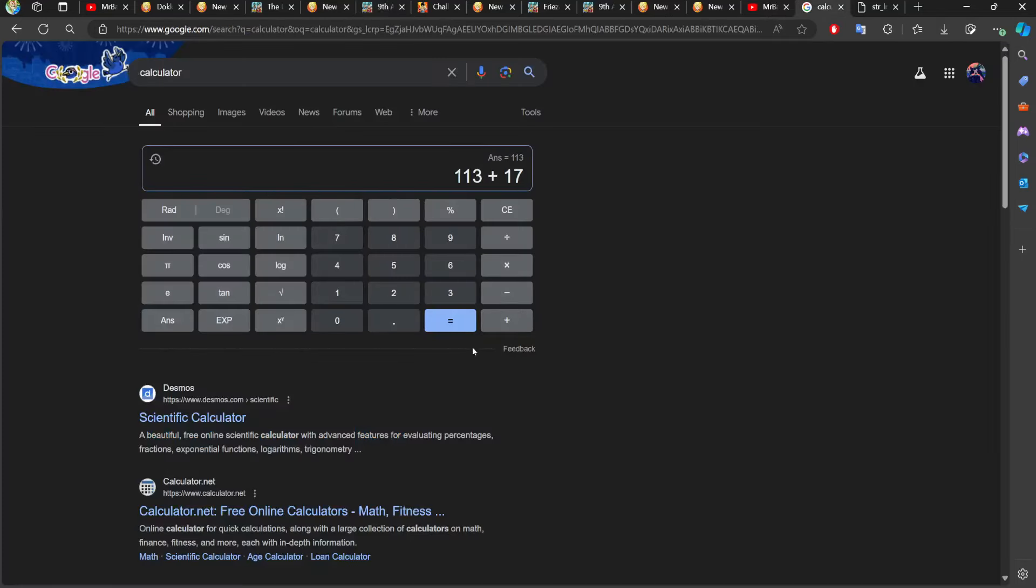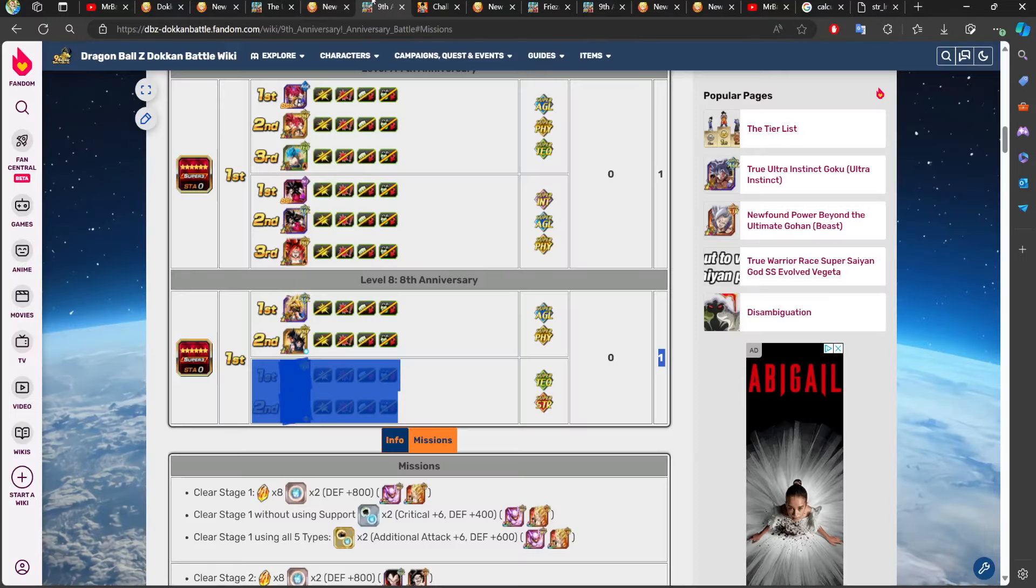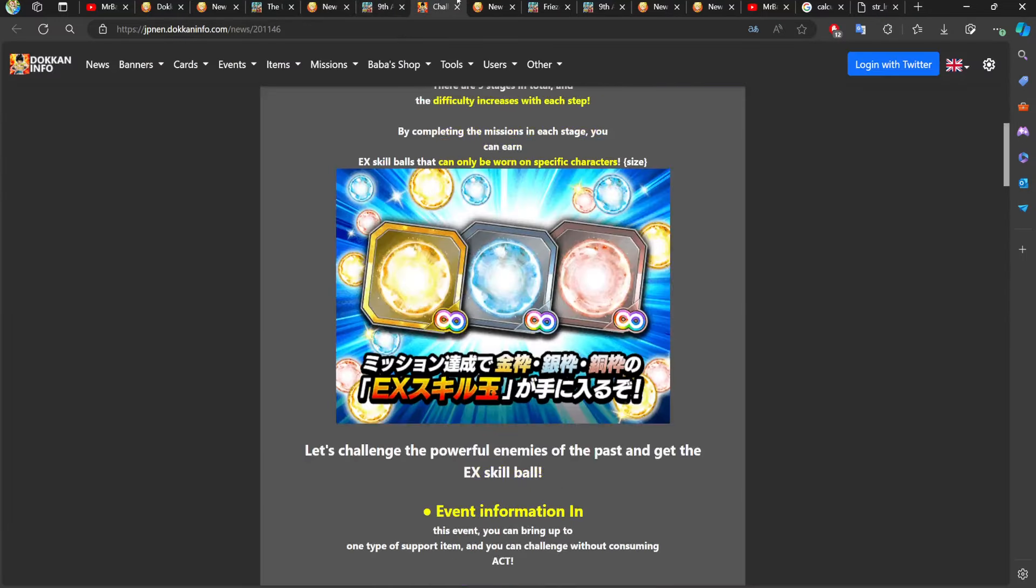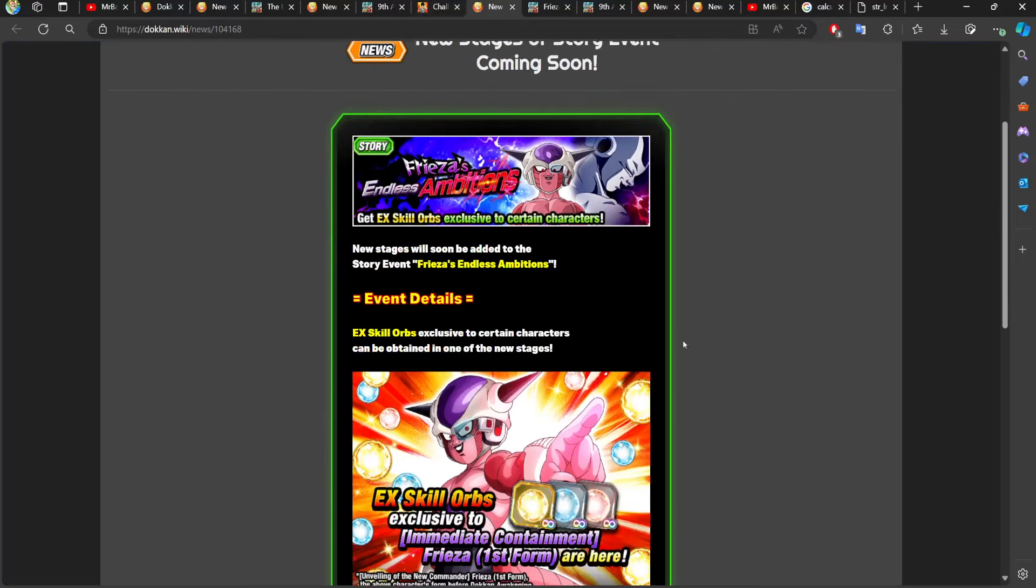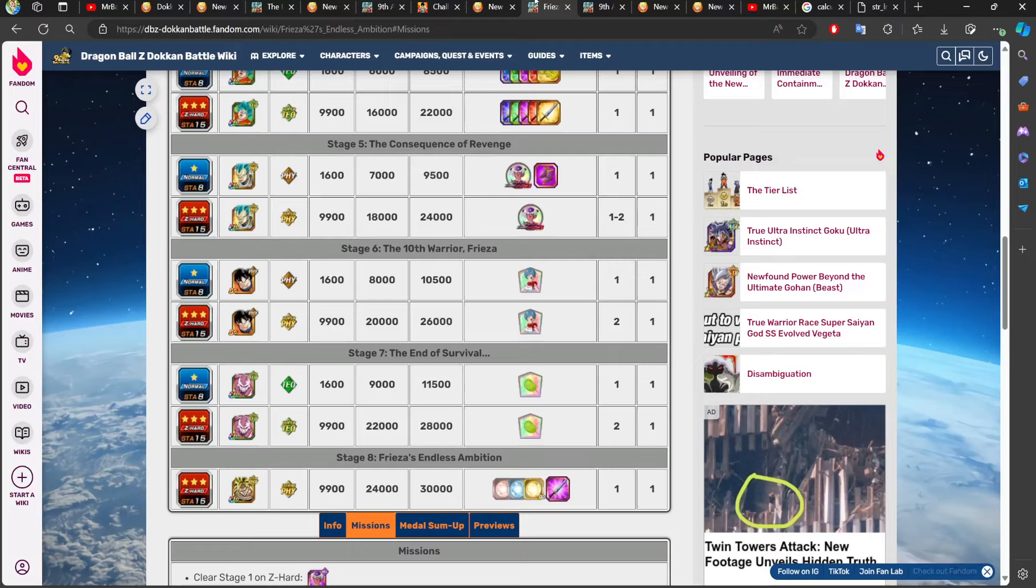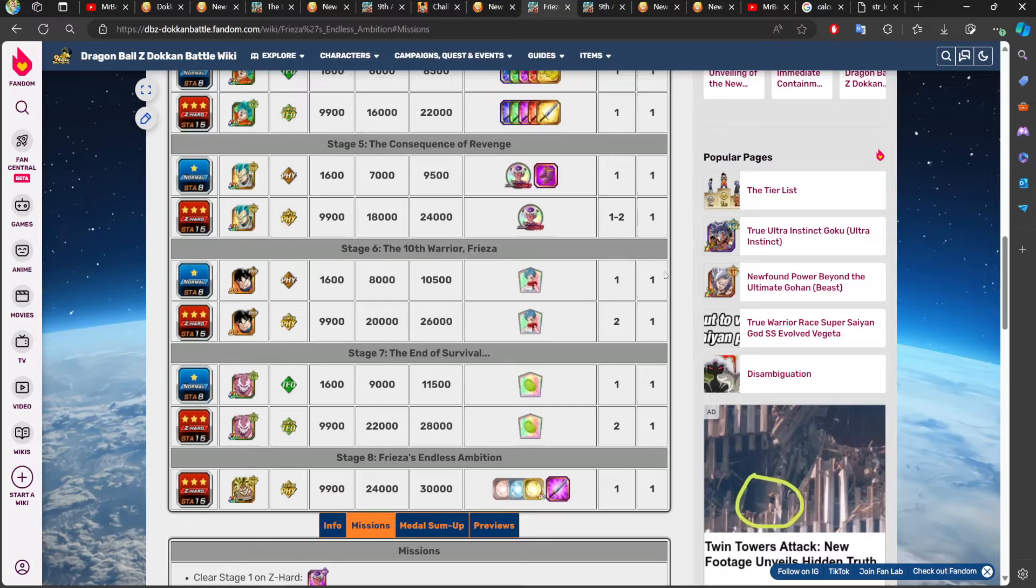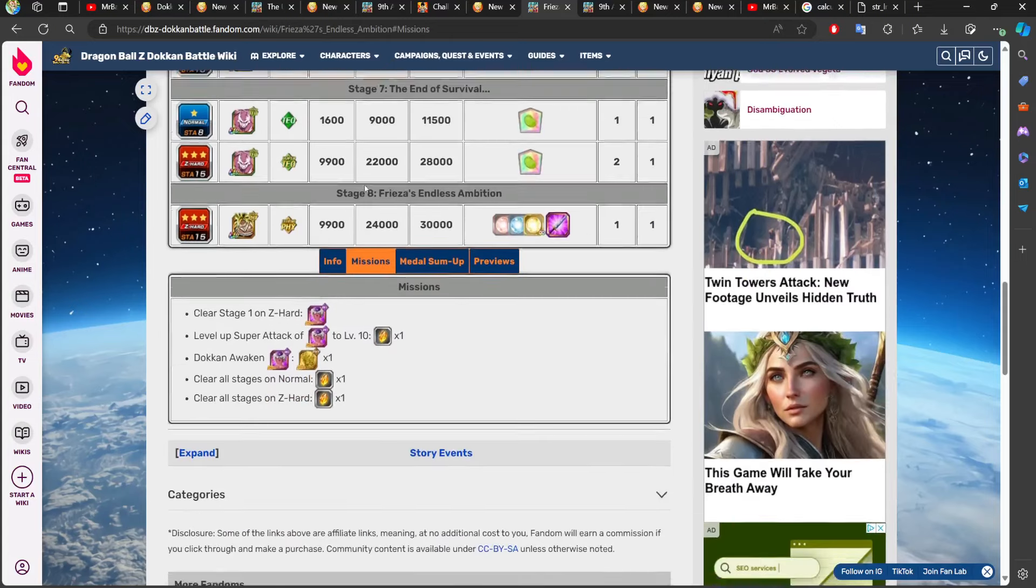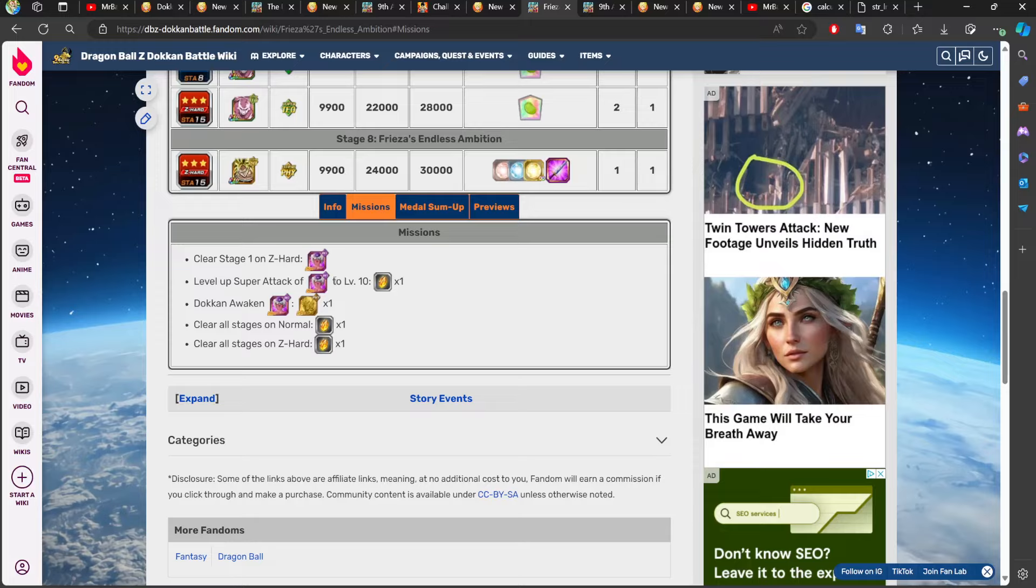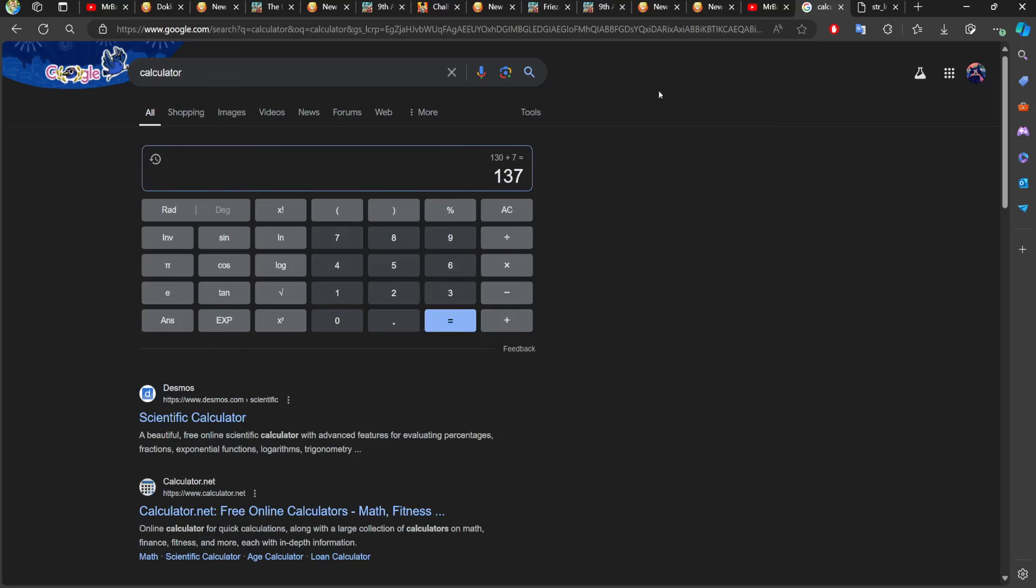We have the new stages for the Frieza event. The Frieza event will be getting stages six through eight. There are five difficulties in total, and each difficulty gets one dragon stone, so that is five dragon stones for the remainder of the stages. Then when it comes to missions, we can finally complete these two, so five plus these two is seven. We can add seven to our total, we're at 137 dragon stones.